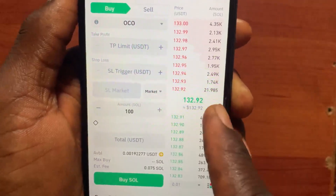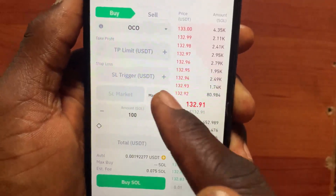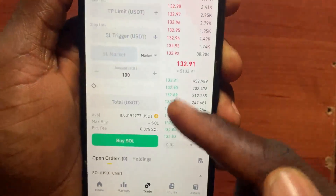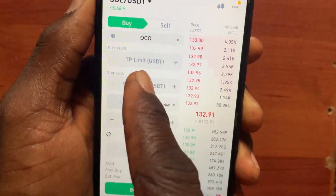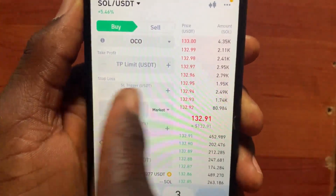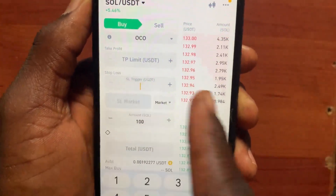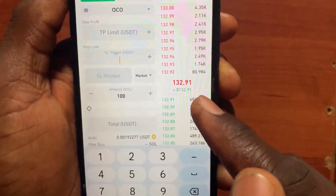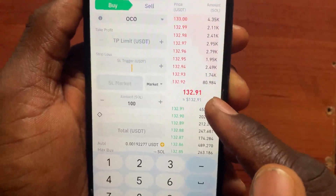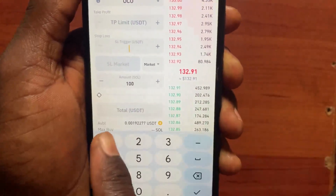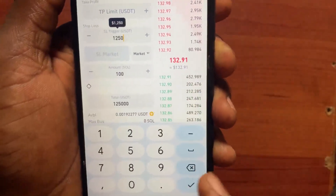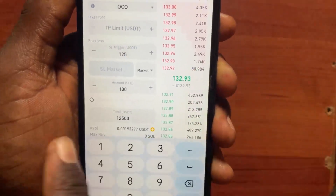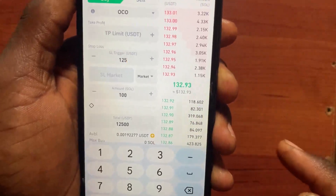You can choose either Limit or Market for the order type. For now I'll use Market. Then tap on Stop Loss. I bought Solana at 132.91 USDT, so if I want to set my stop loss, let's say when the Solana price goes to 125, the market will sell all my Solana.